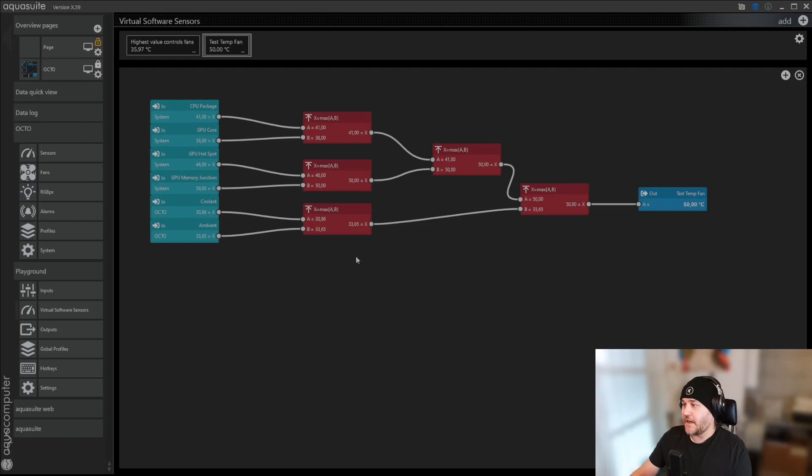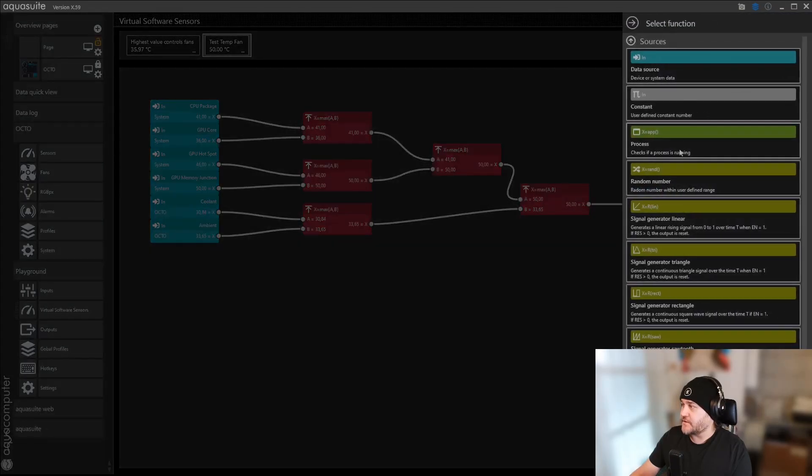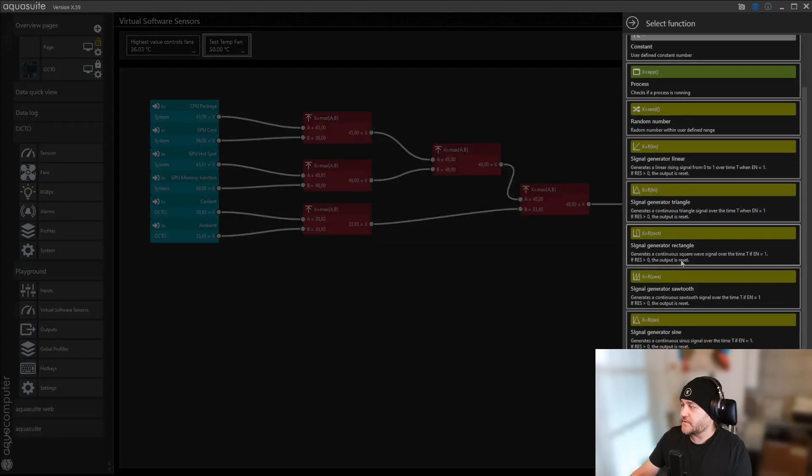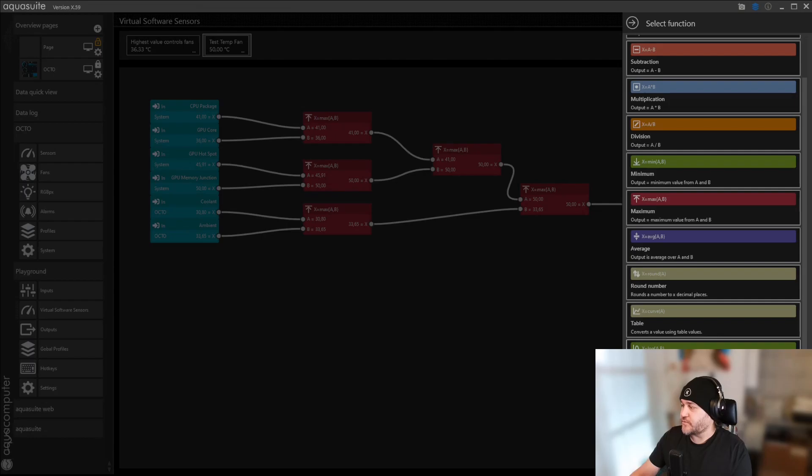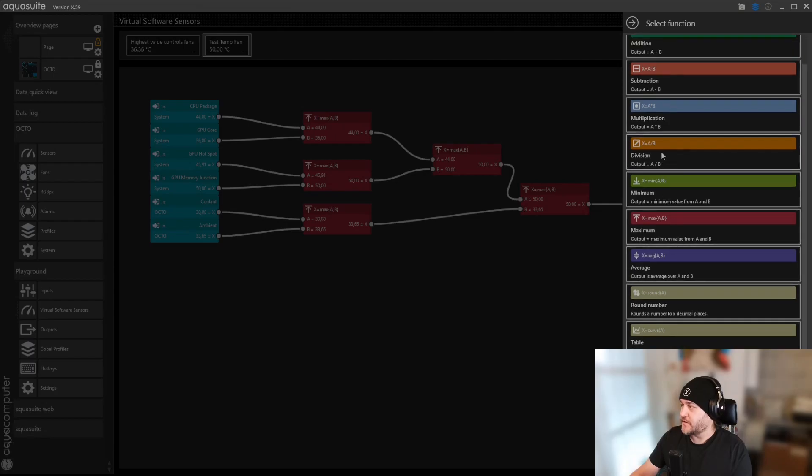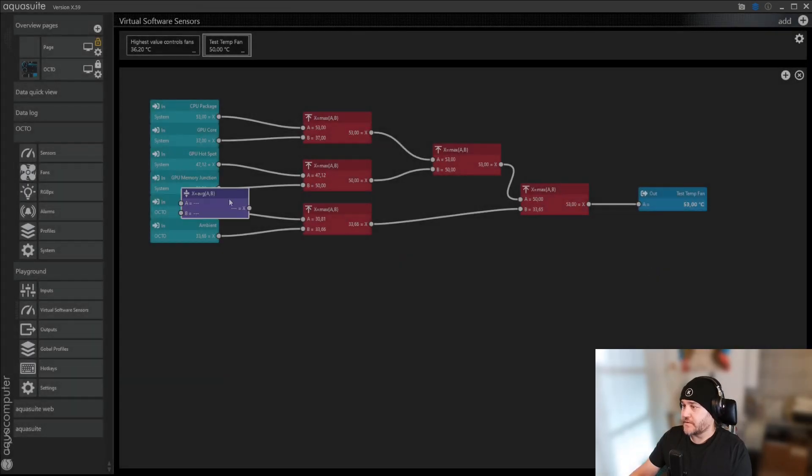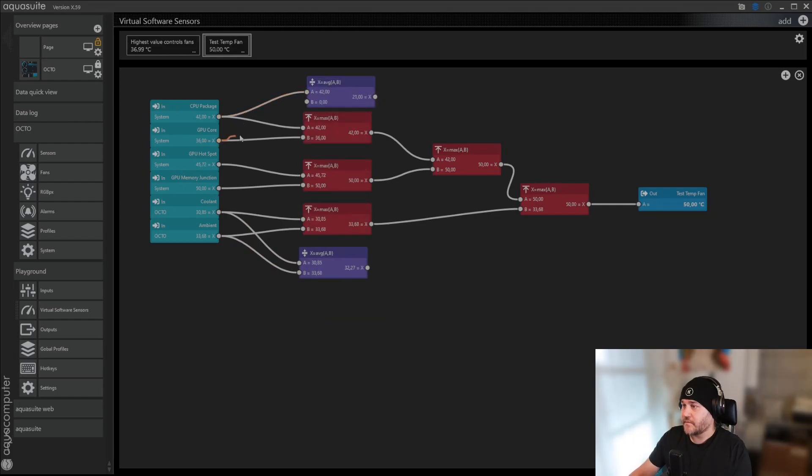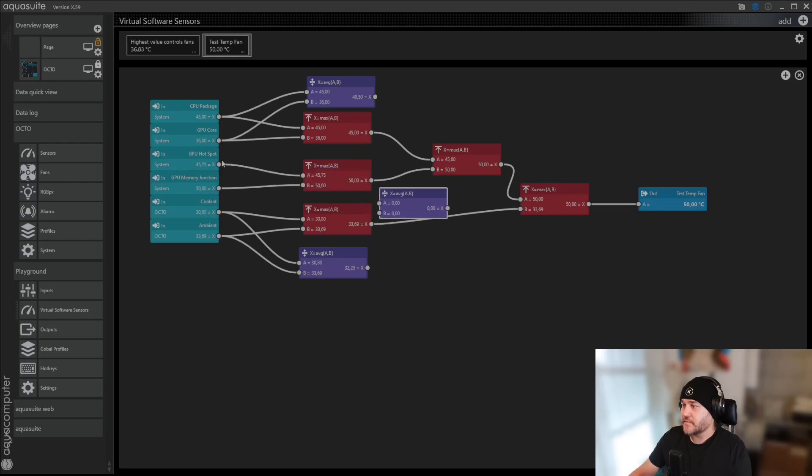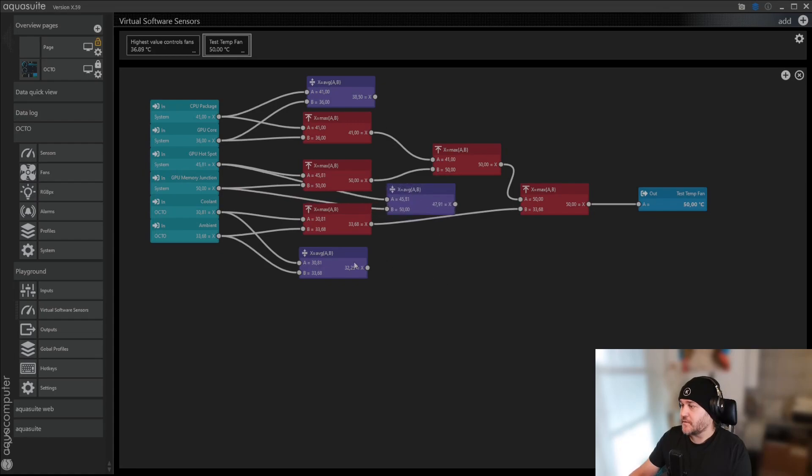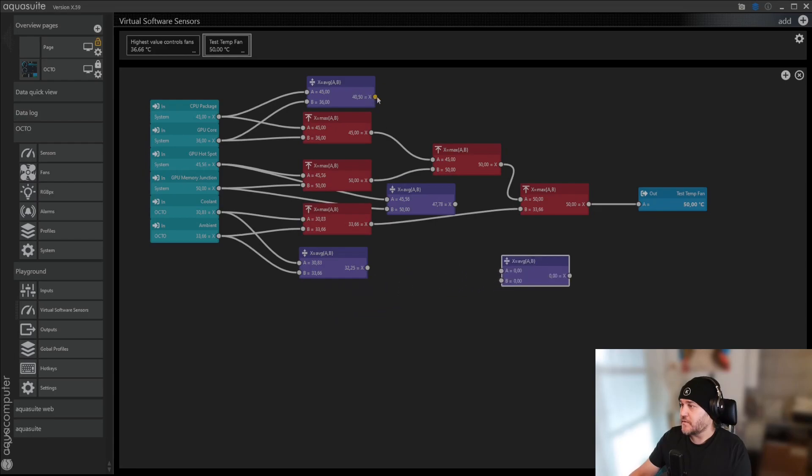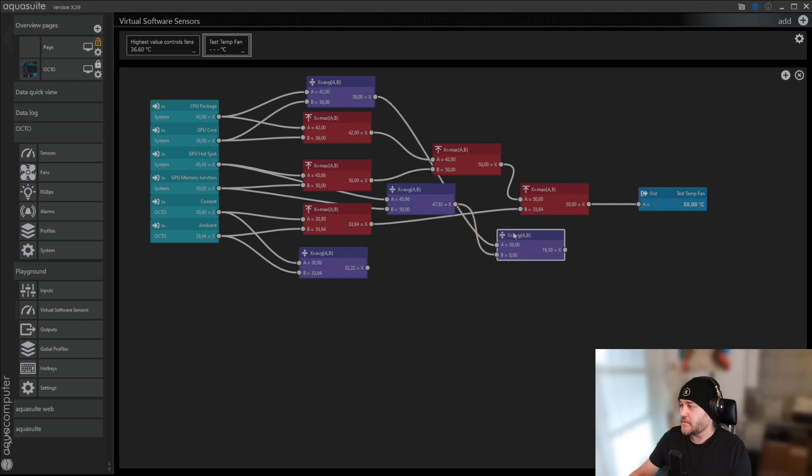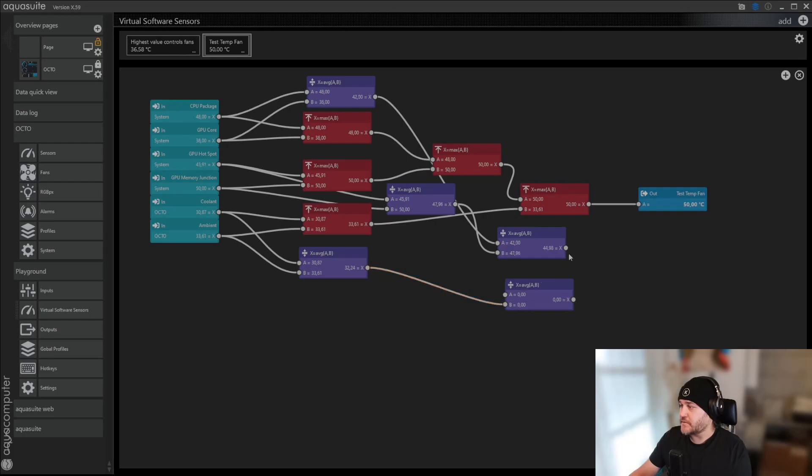Right now the highest is the GPU junction. If you then add an average instead, you get a much more smooth interaction. Duplicate, and duplicate. Which ones are those two? Then duplicate. And we want that one, and that one.